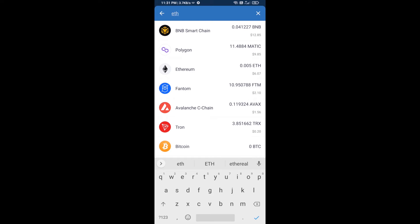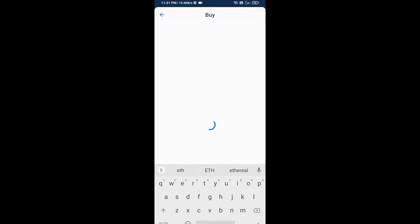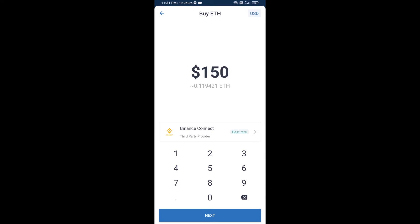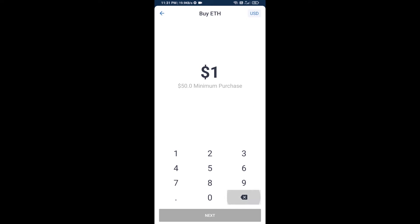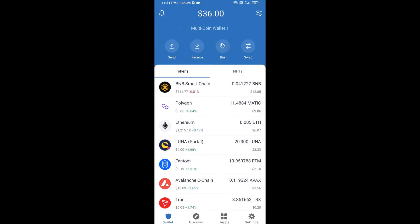Click on Ethereum. Now here you can buy a minimum of 50 ETH using Binance Connect, or you can receive ETH using a contract address.